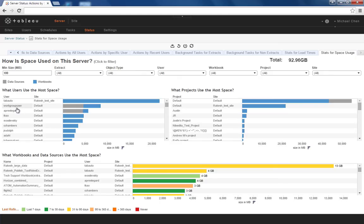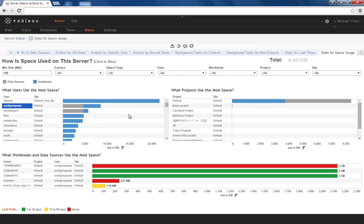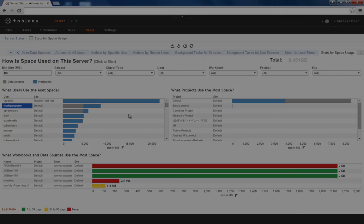Once again, this information is displayed with a high level of interactivity. This has been a quick preview of what you can expect from the admin views in 9.0. Thank you.